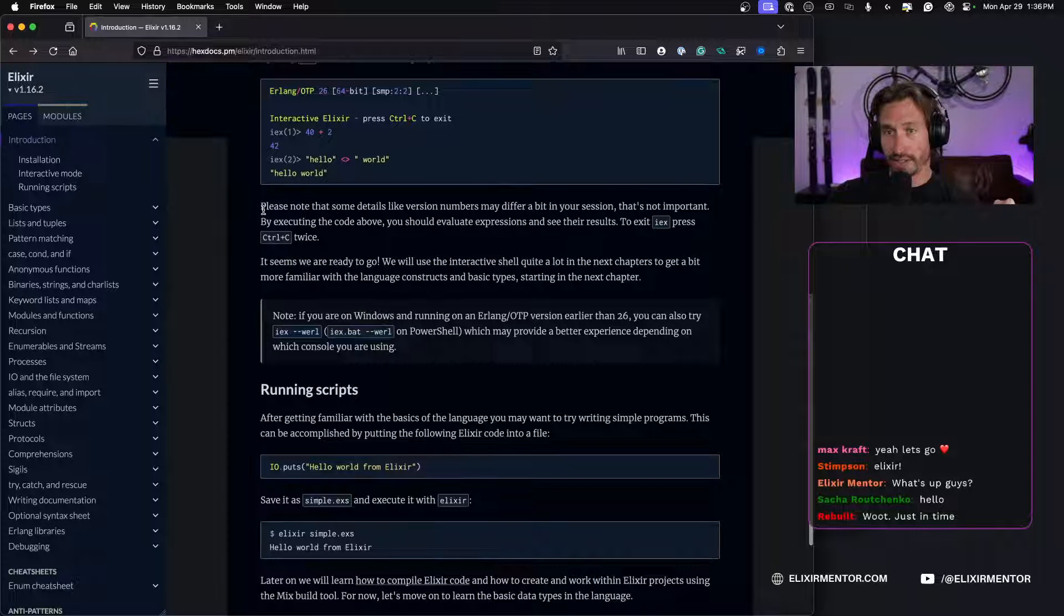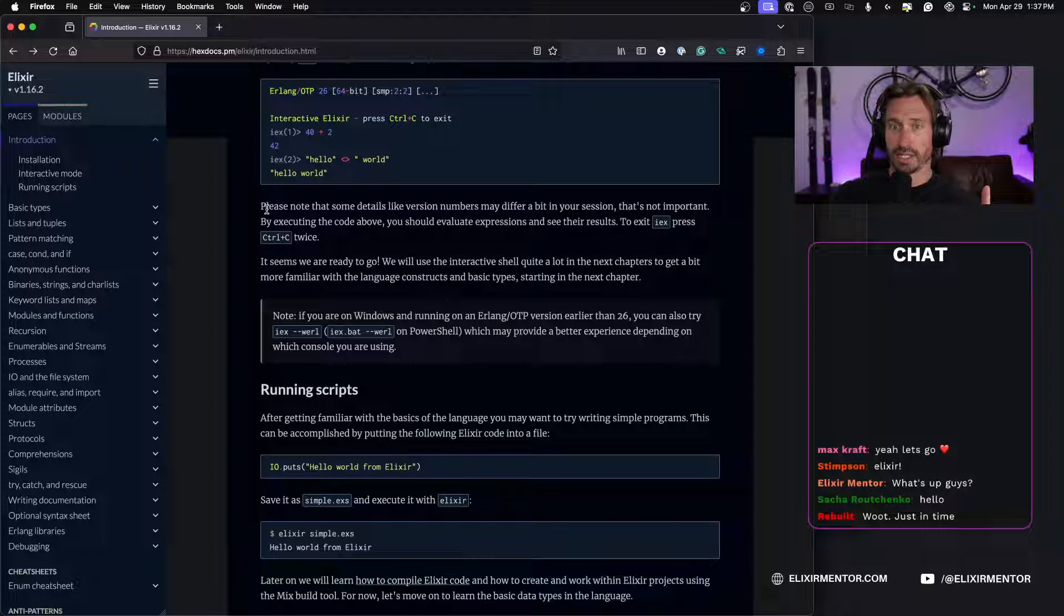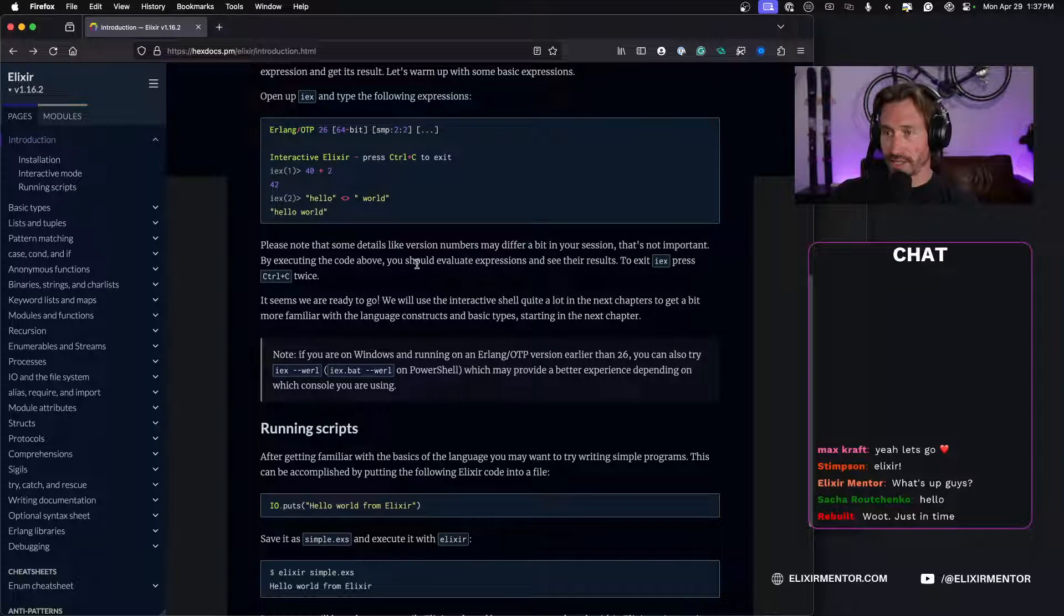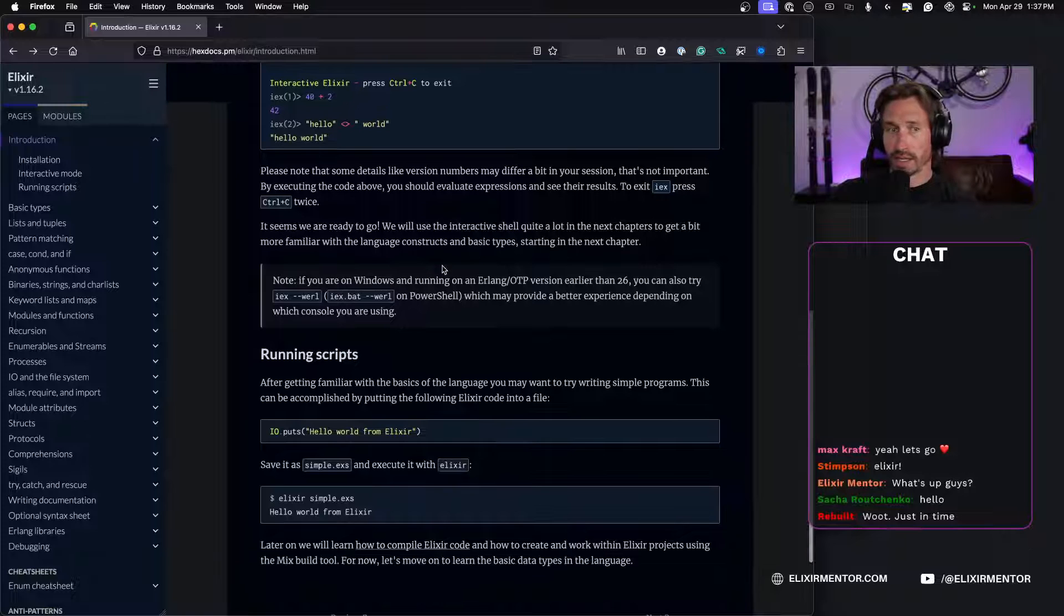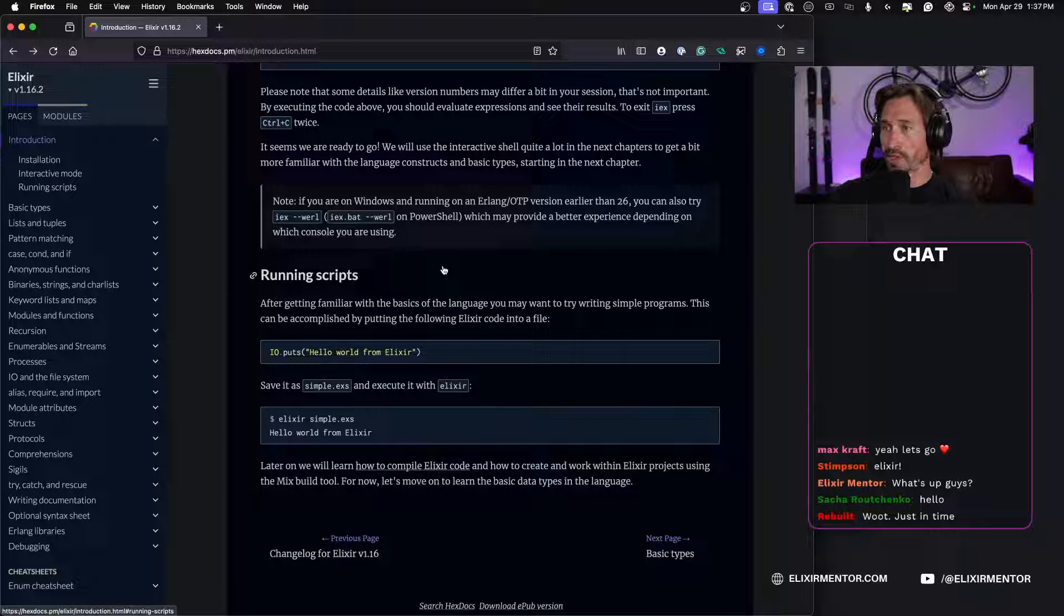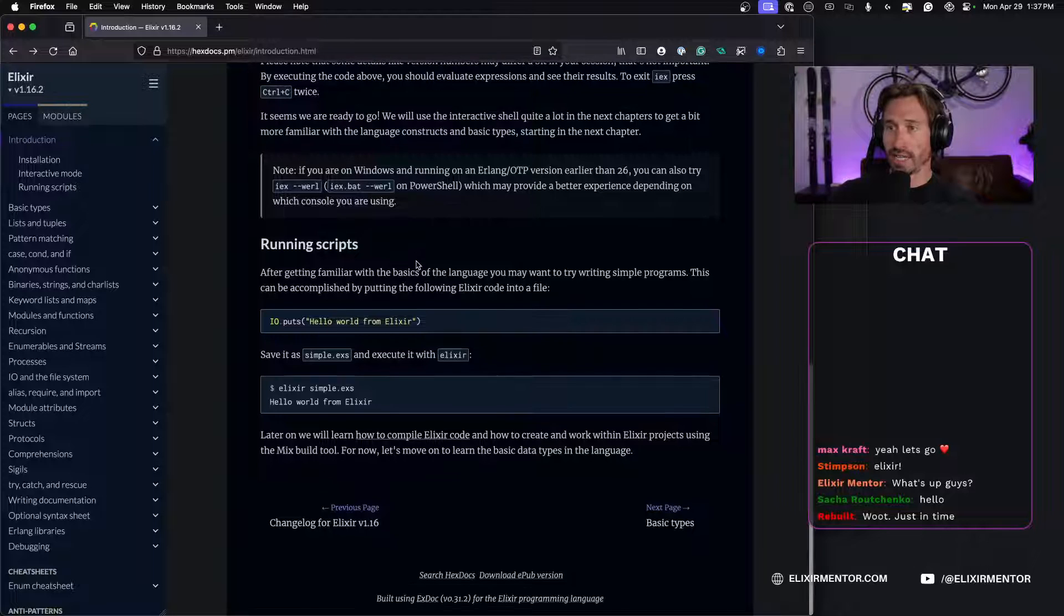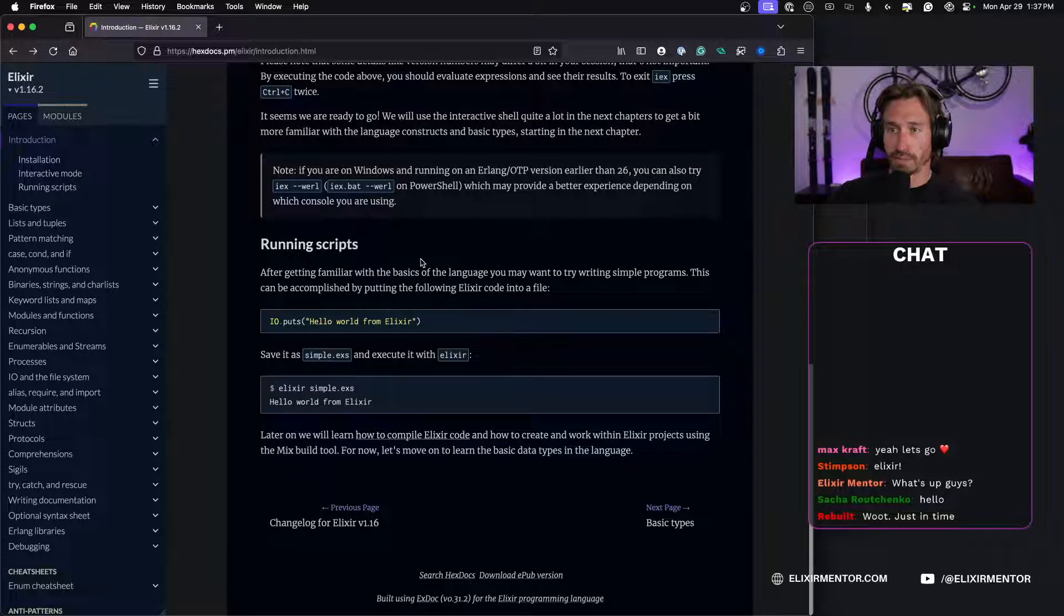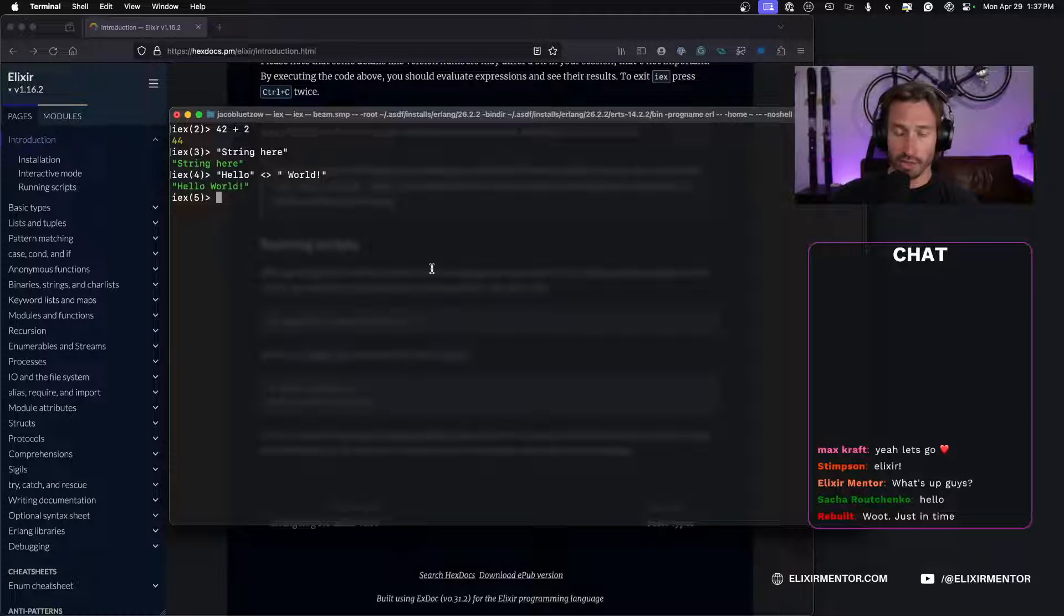All right, let's see what else we have here. Now to be fair I haven't read through these in a while, so I'm going to be reading these live as well. Sometimes it'll be like seeing very new things for the first time. So let's see, please note that some details like version numbers may differ a bit in your session. Yes, that makes sense because whatever Elixir version we are running. All right, now note if you're on Windows earlier than OTP 26 you can also run iex dash dash w e r l. I am not a Windows guy at all so I'll just blindly read that stuff here.